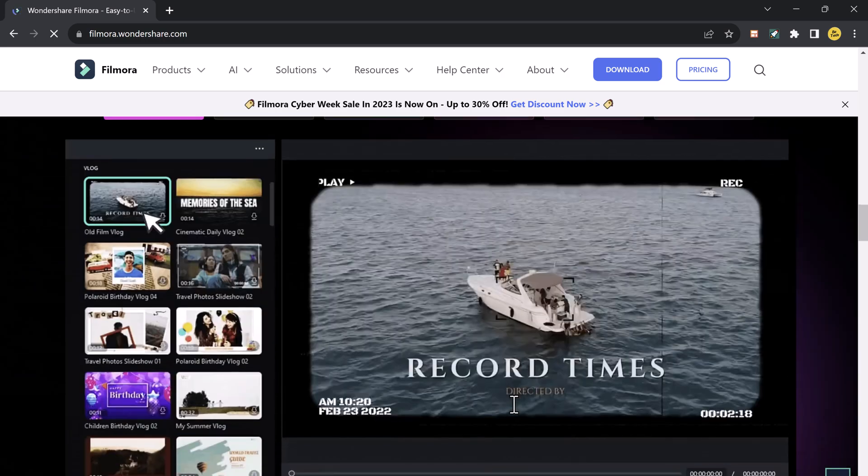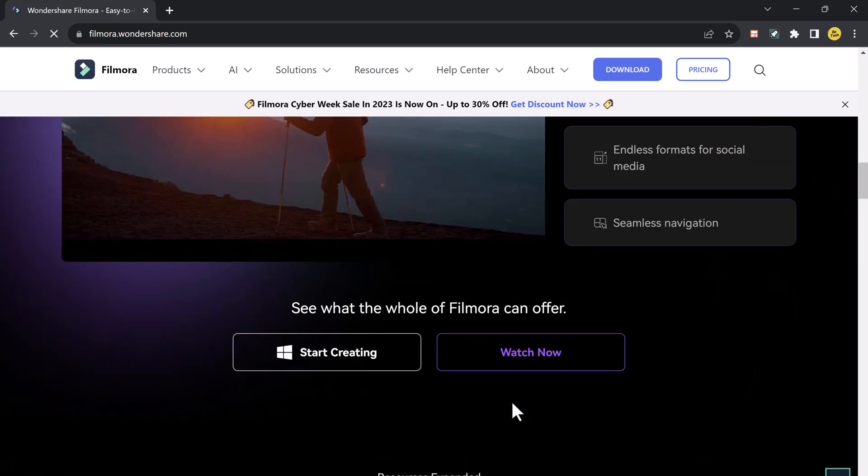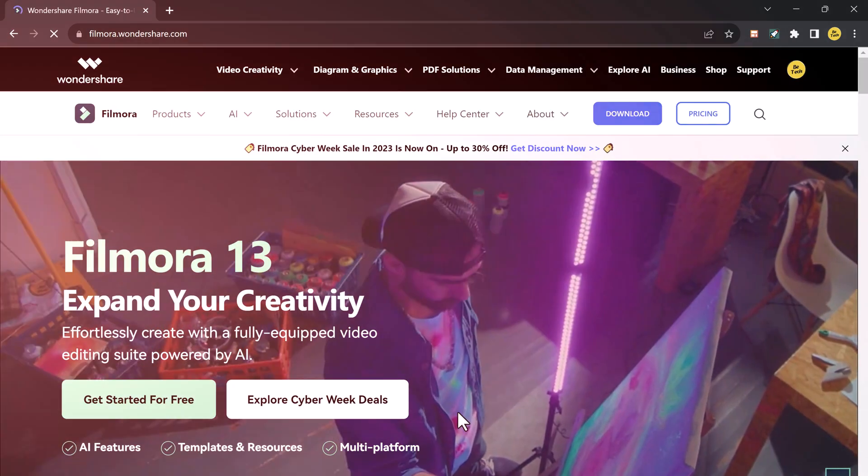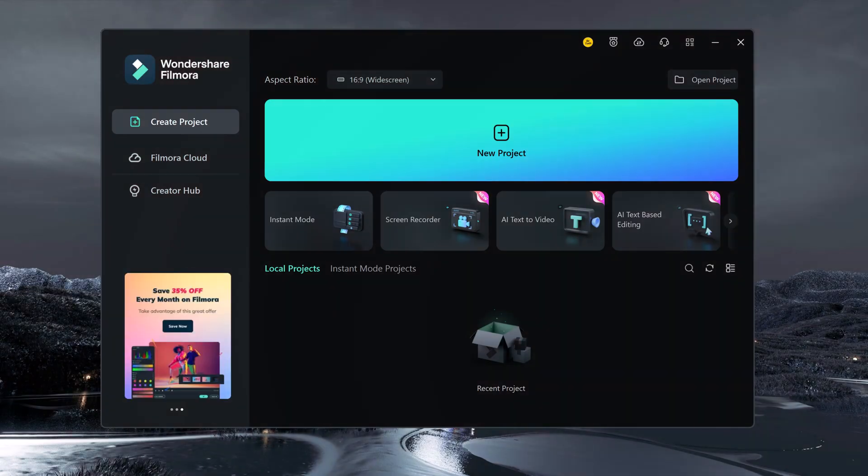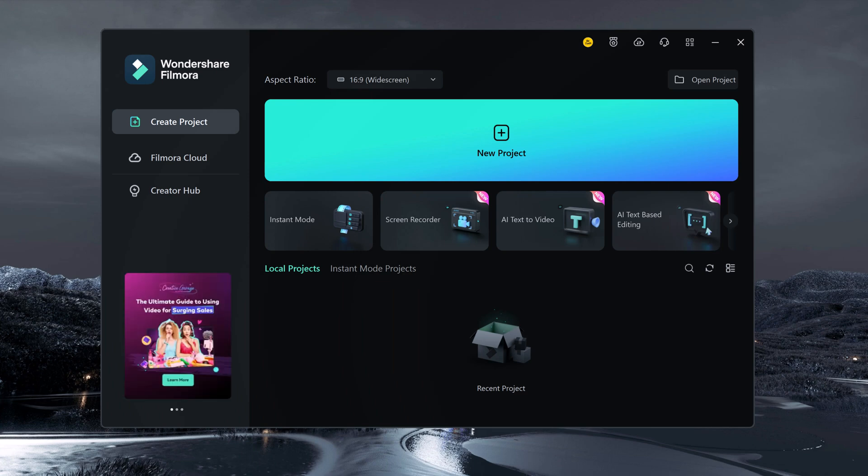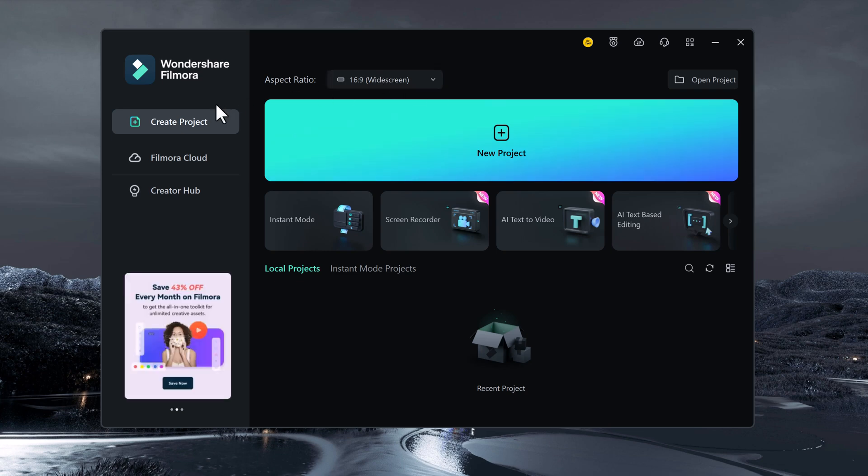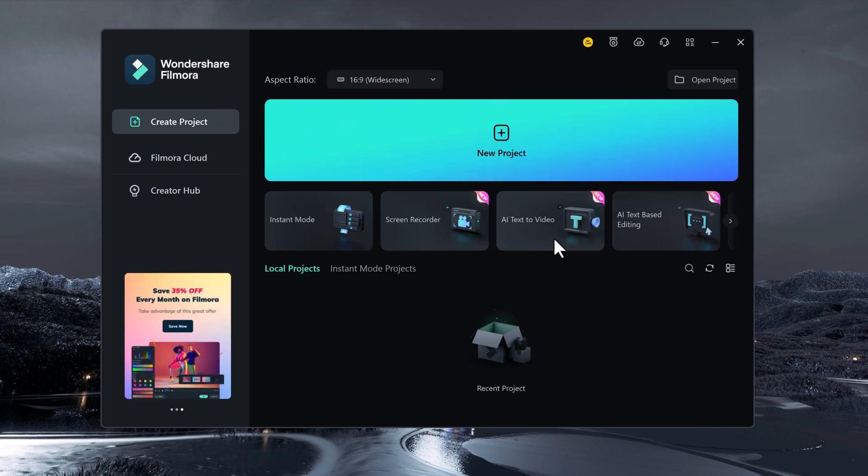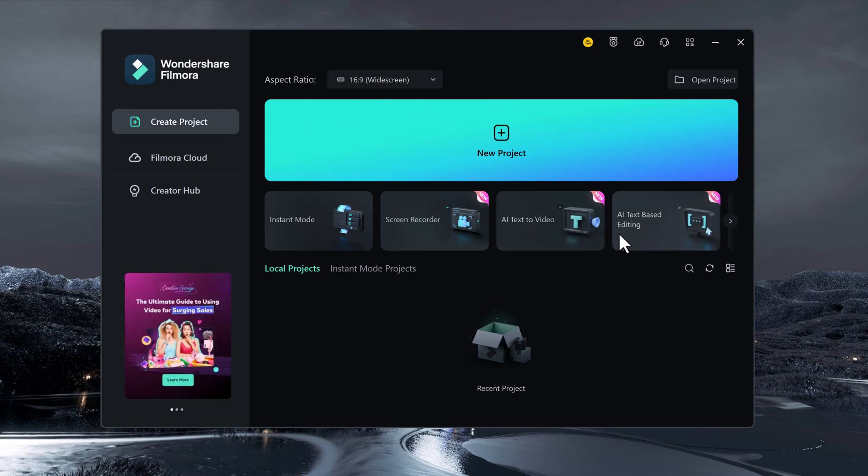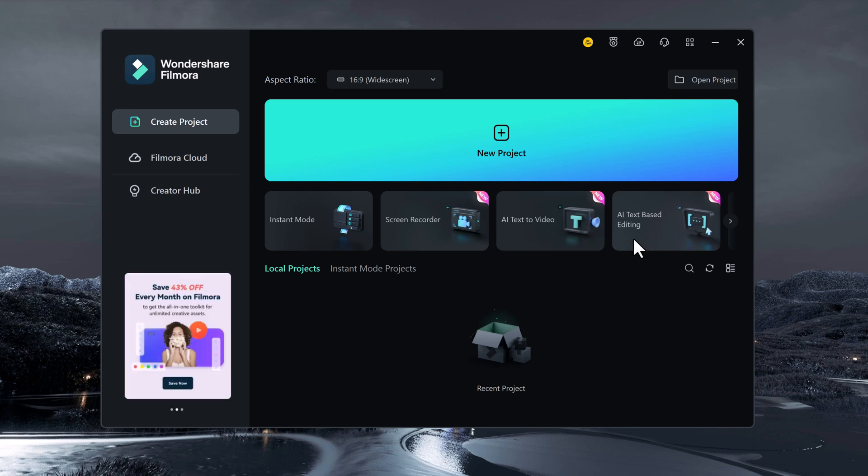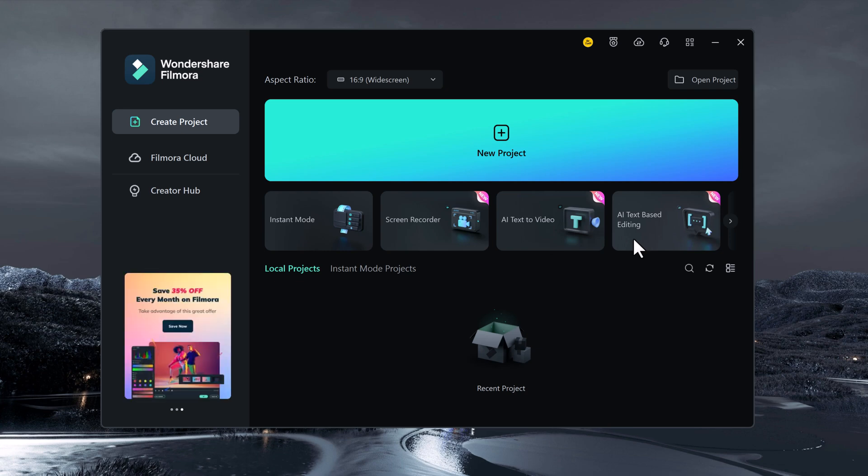The link is available in the video description. So here is the interface of Wondershare Filmora 13, which has not changed much here. But if you look at this place, many new options have been added. So all these are the new things which have been added inside Filmora 13.